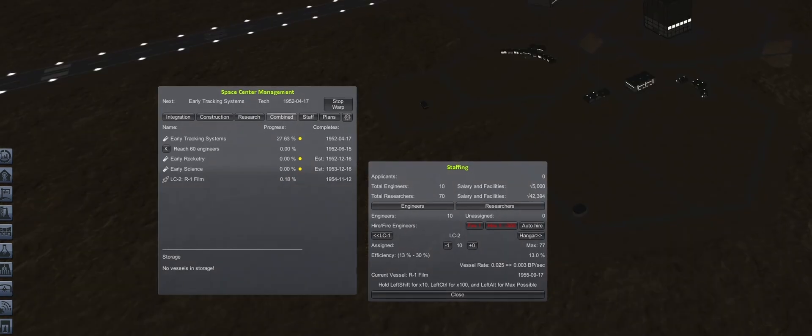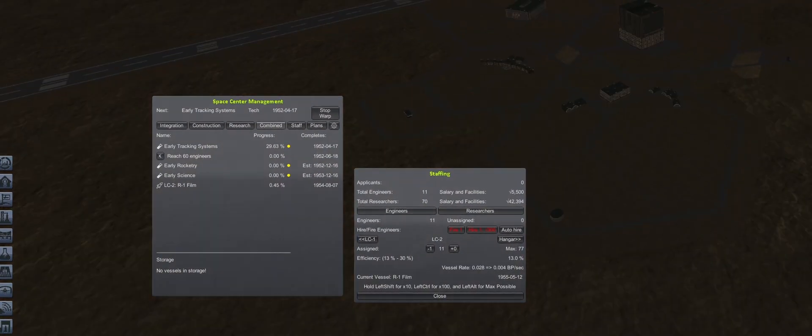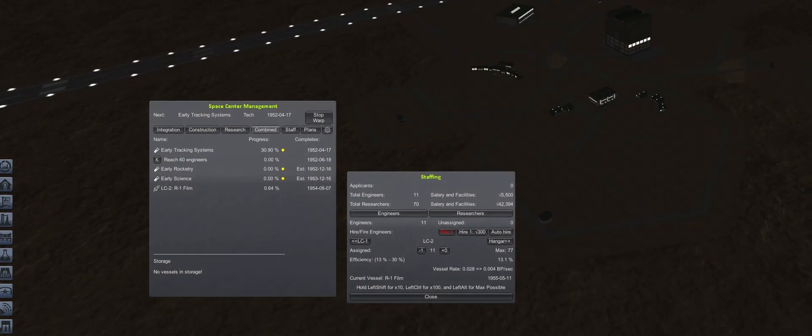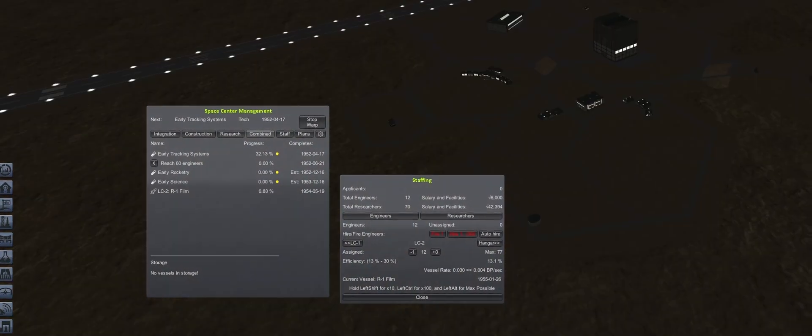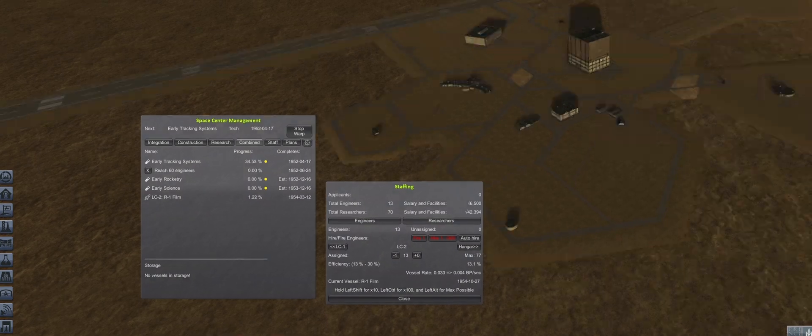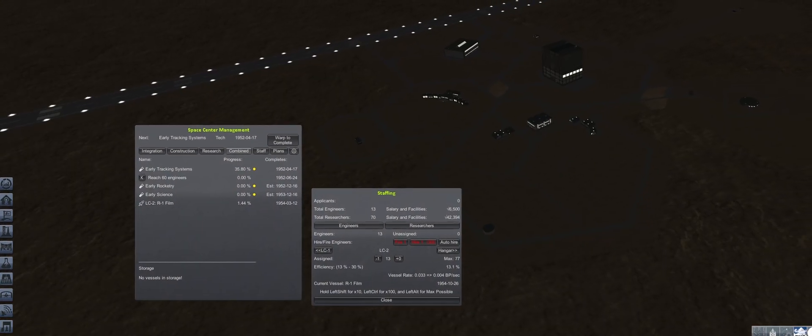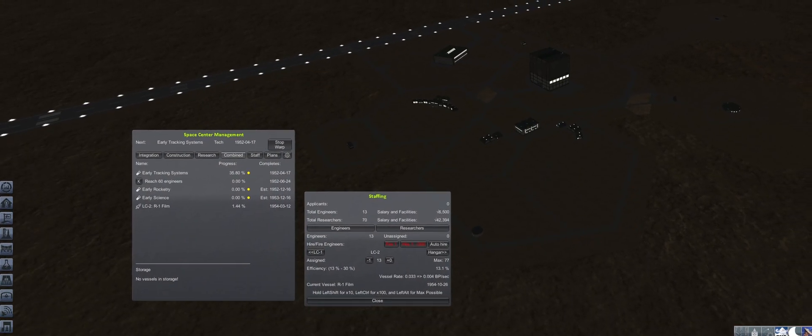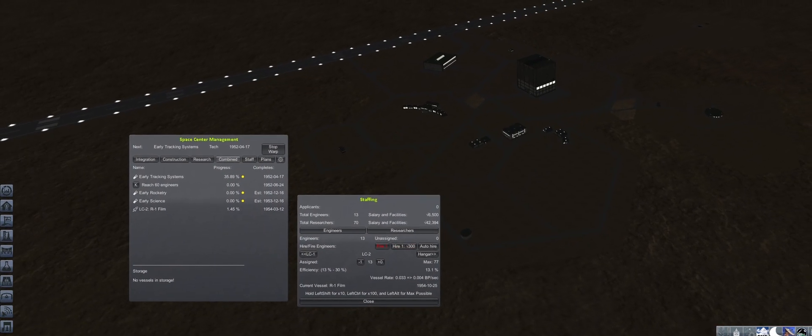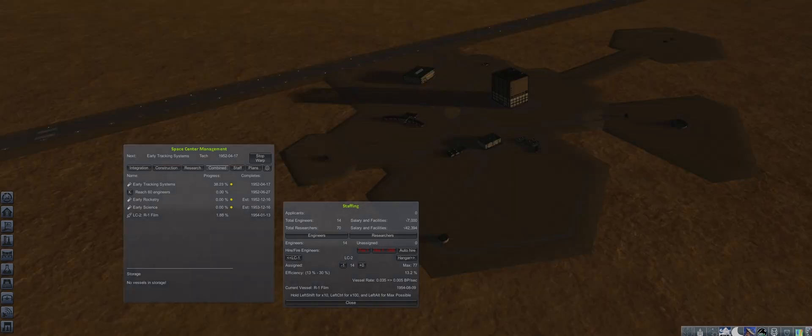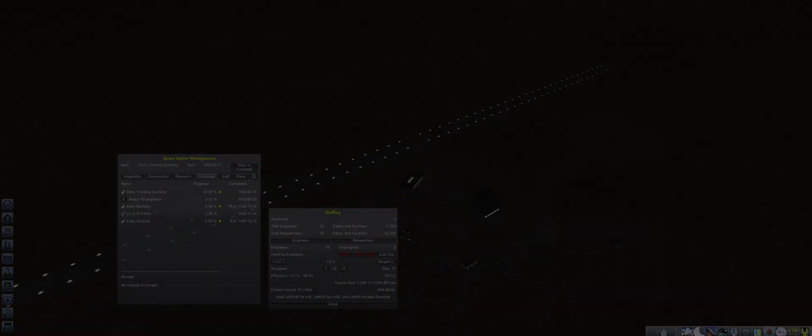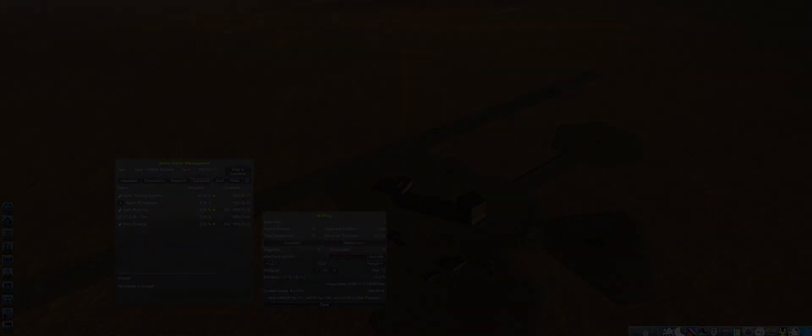With the final weeks of 1951, all that's left is some time warping and watching the engineer count tick up. Thanks for watching, and see you on the next episode.